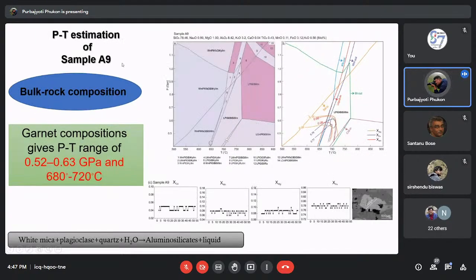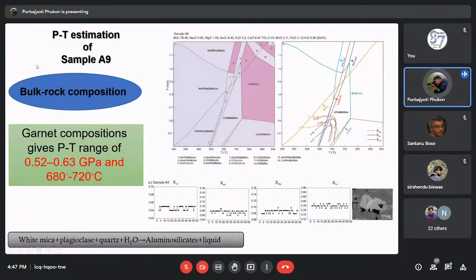Coming to the P-T estimation of sample A9 from the upper structural position: we use the whole-rock bulk composition because this garnet shows no growth zoning — it is homogenised, indicating diffusive homogenisation of end-member elements. So we did not calculate fractionated bulk composition; we used the measured whole-rock composition for pseudosection modelling. By using the garnet isopleth composition, we deduce a pressure-temperature of 0.52–0.60 GPa and approximately 680–720°C. This is the P-T condition at which element mobility and chemical mass transfer occurred in the leucosome and mafic selvage domains of the upper structural position.